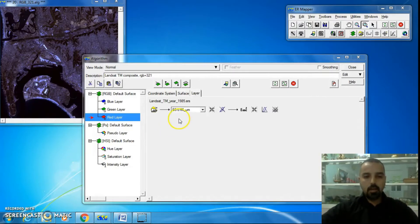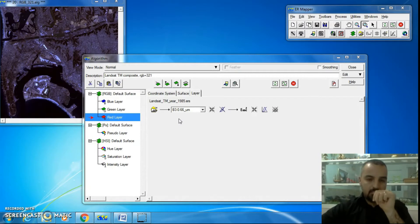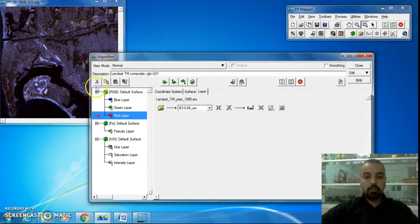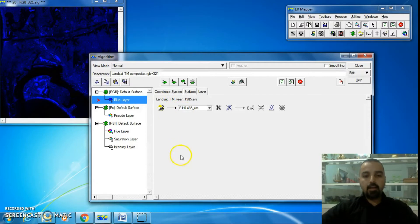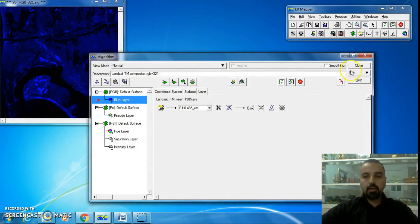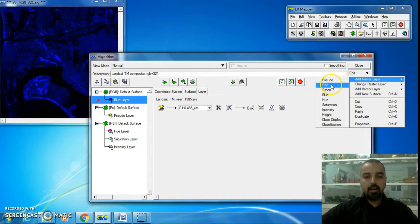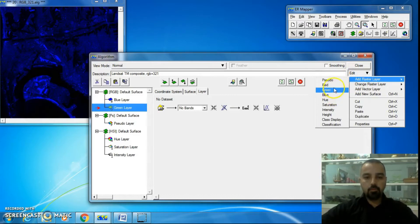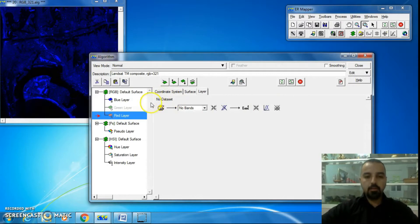We're in the Algorithm window. If you have an RGB surface with three layers and you delete two of them, how can you recreate the image to be a natural 3-2-1 color? One way is to go to Edit, add a raster layer, and add the missing layers like green and red. But they will be empty and you'll need to load a dataset to make them available.